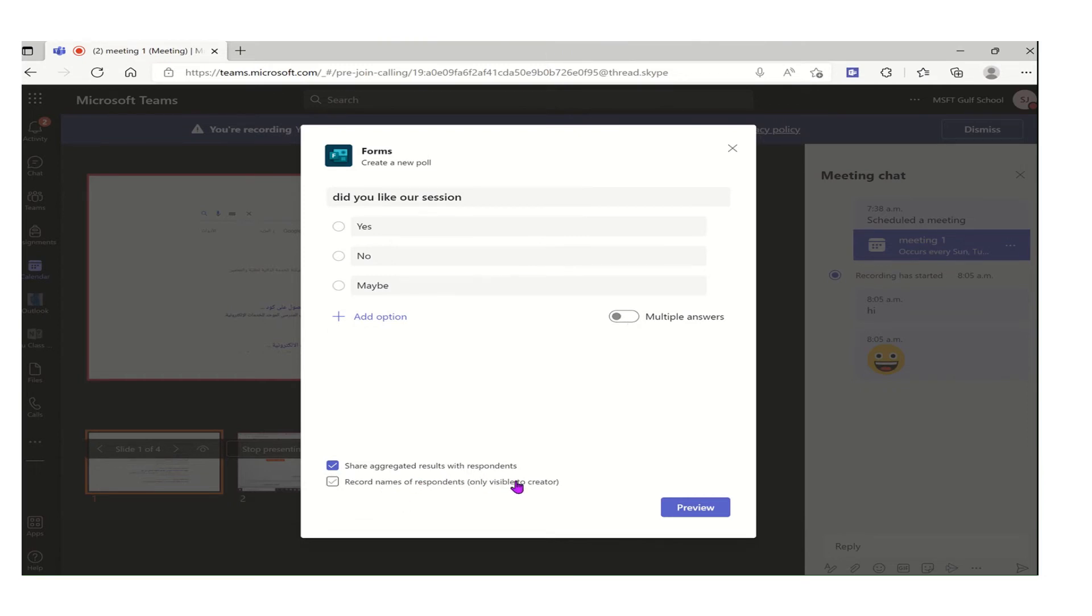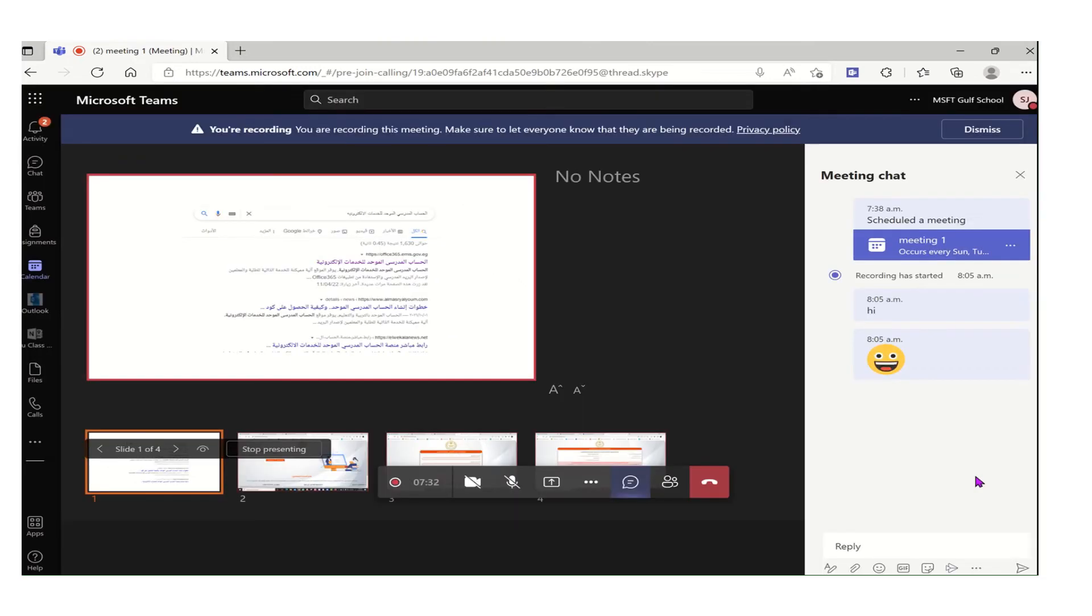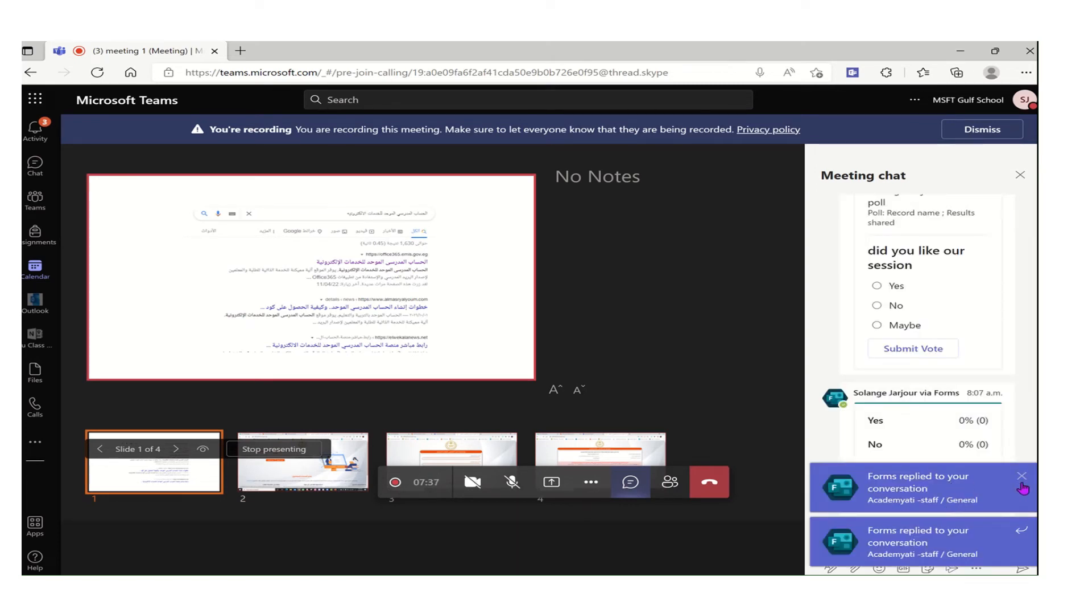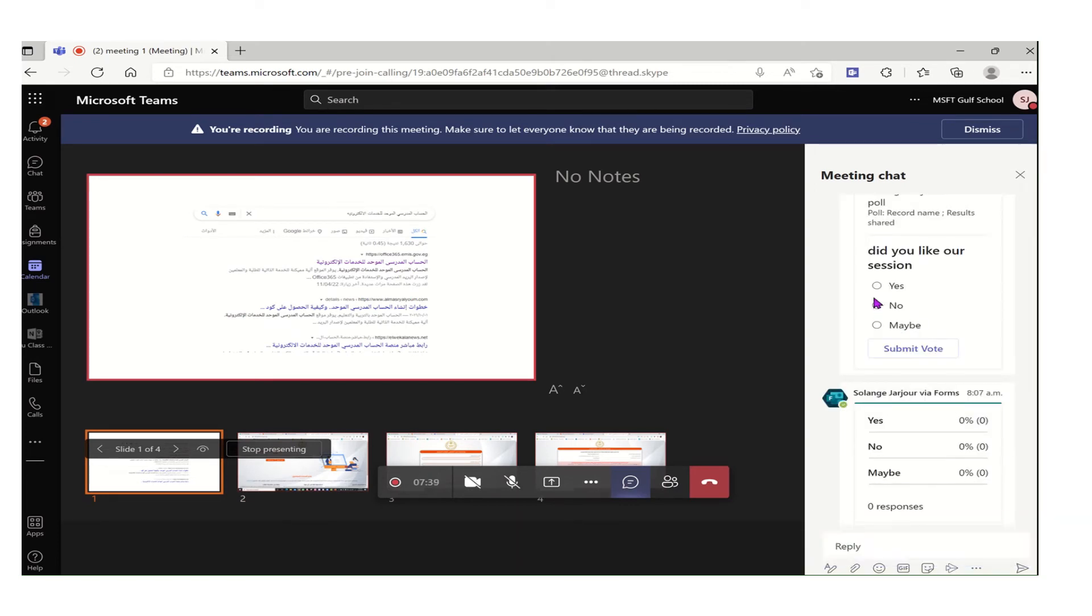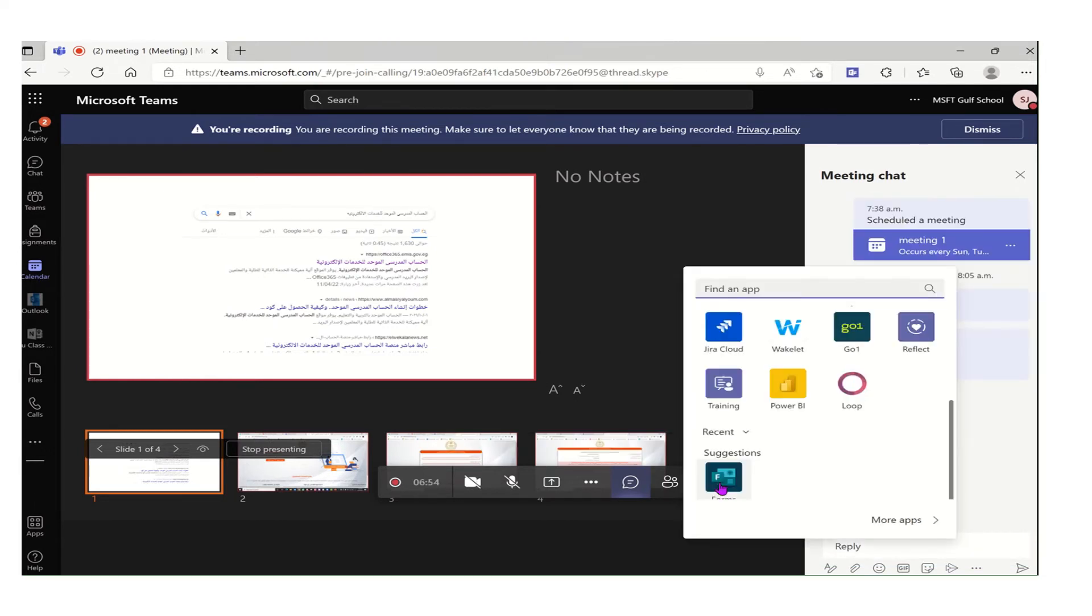Also I can select record names so that I will have the names of the attendees who are giving their feedback to me. After I preview it, I will send it and in this way it will appear in the chat for the student or whoever who is checking this meeting. Once they click on submit vote, I will be able to see the percentage over there.